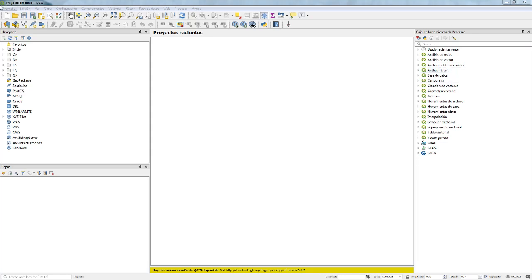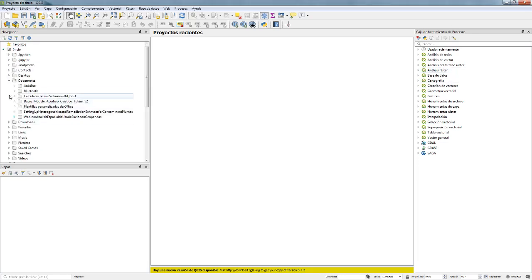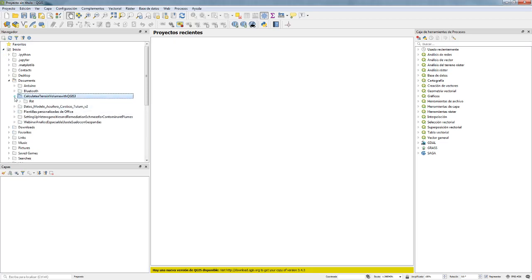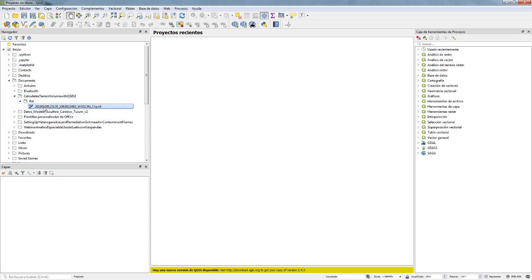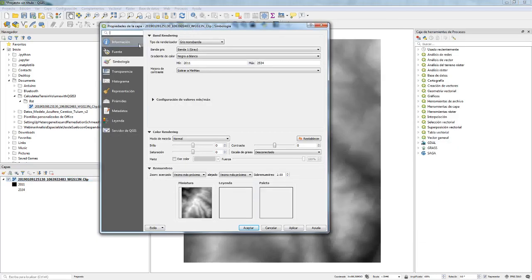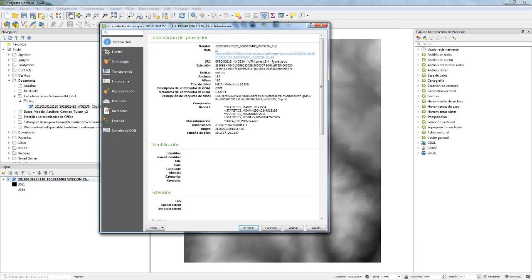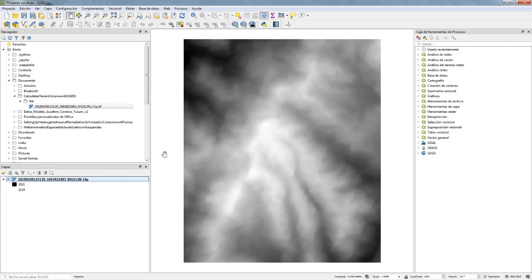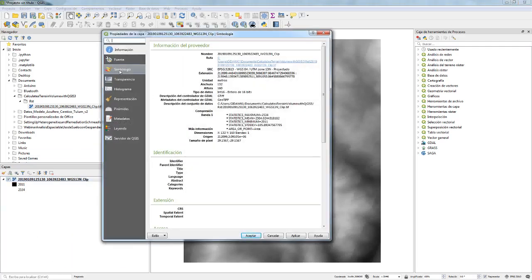You will receive a folder called 'Calculate Terrain Volume with QGIS.' Inside there is a raster, and the raster has to be in UTM. If you go to Properties and check Information, it must be UTM — otherwise you cannot do it, because if you are working in geographic coordinates you will have a mixture of degrees and meters, and it will be a mess.